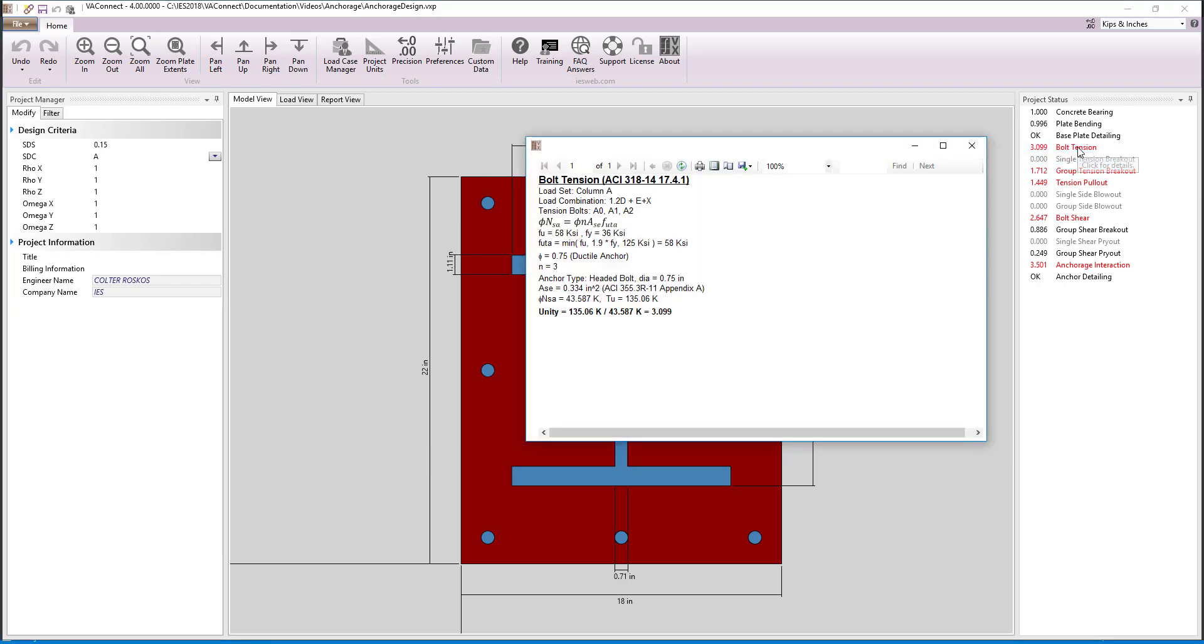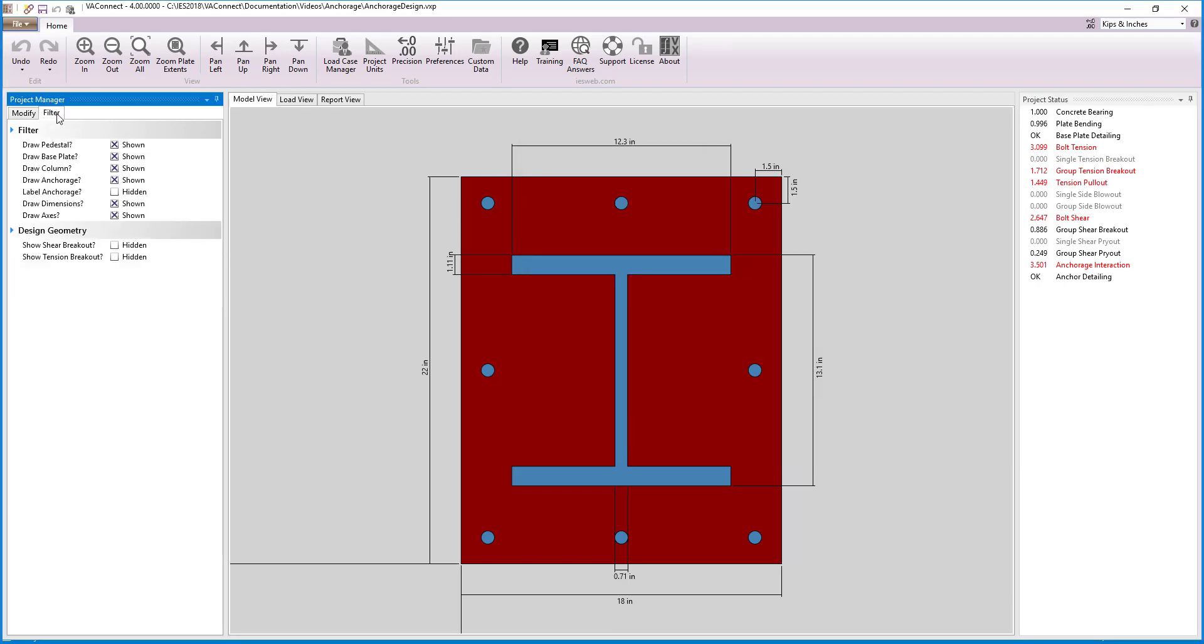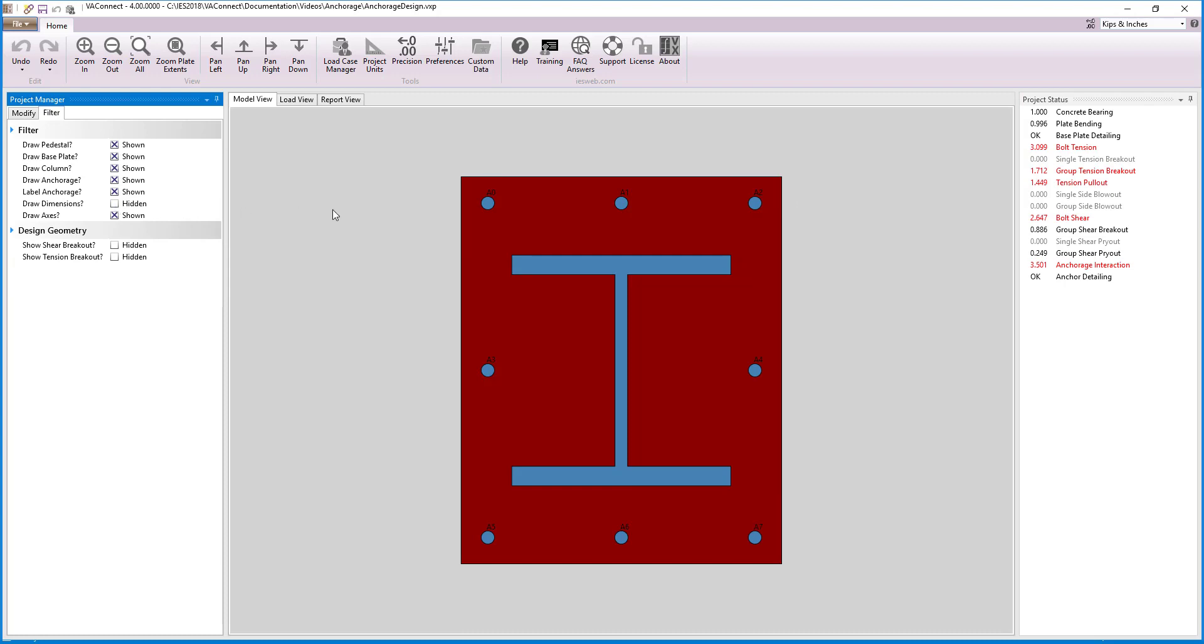Clicking on the bolt tension limit state, we see that only three bolts A0, A1, and A2 are resisting the tension load which is controlled by column A. We can turn on the filter to label the anchors and we see that the top three anchors are the ones in tension.